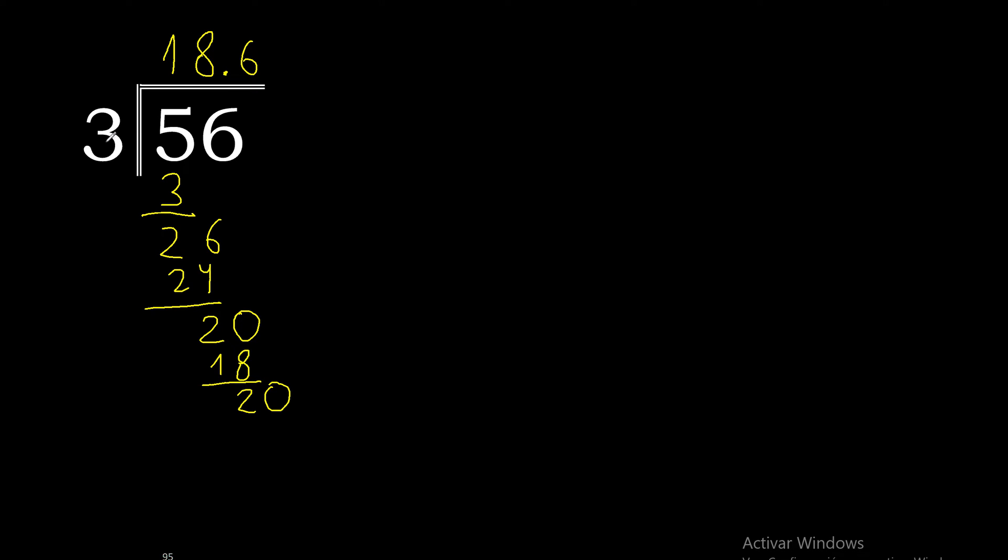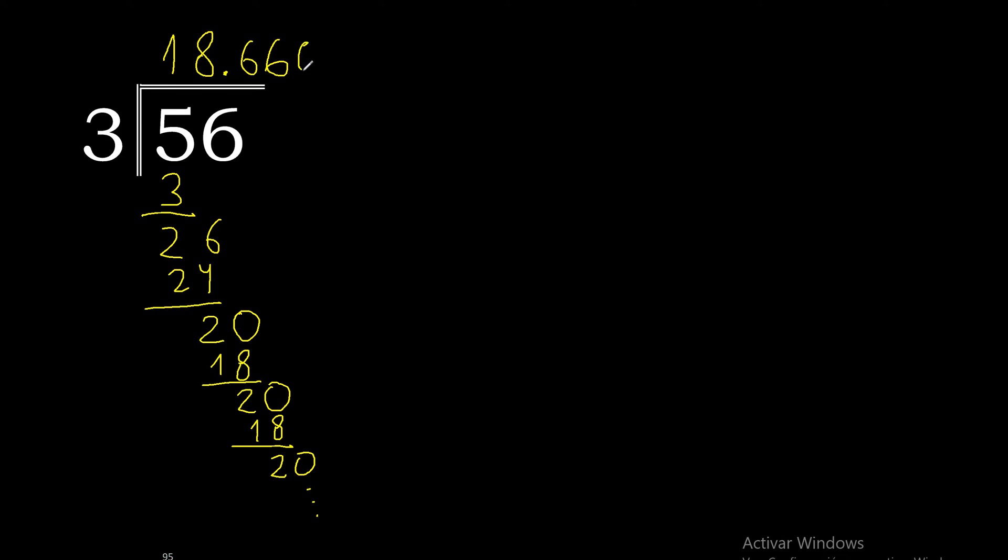20. 3 multiplied by 6 is 18. 20 minus 18 is 2. Complete. This repeats. Therefore this number repeats. 6 repeats.